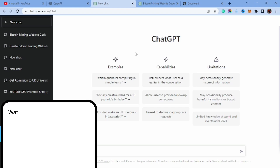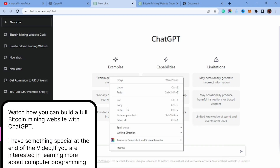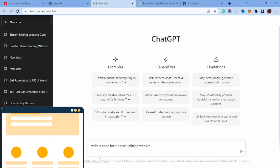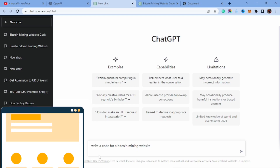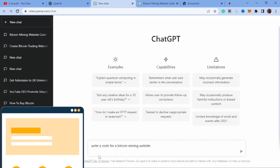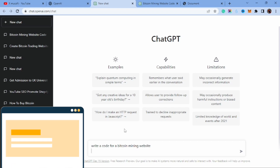We are going to be building a Bitcoin mining website with ChatGPT, and I'm not going to do any of this myself. All I'm going to do is ask ChatGPT to write me a code for a Bitcoin mining website, and it's going to generate HTML code, CSS code, and JavaScript code for my Bitcoin mining website.